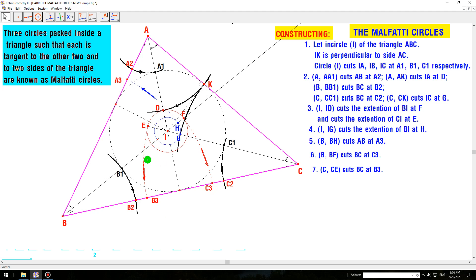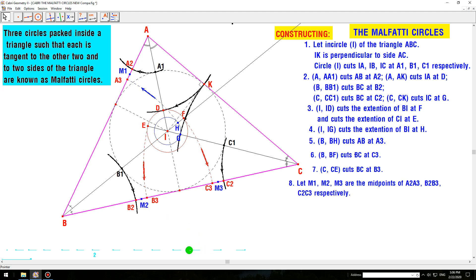The circle with center C, where CE intersects BC at point B3. Let M1, M2, and M3 be the midpoints of segments A2A3, B2B3, and C2C3 respectively.